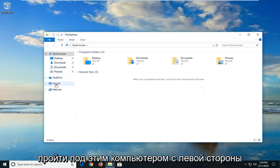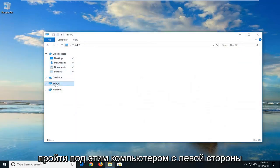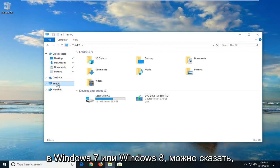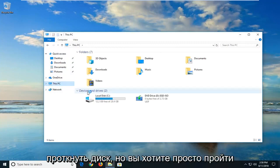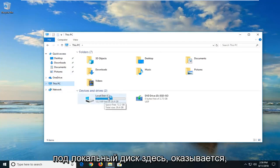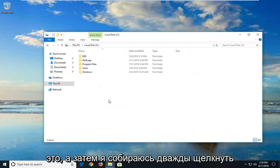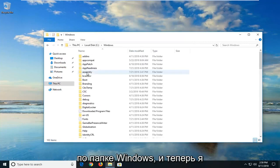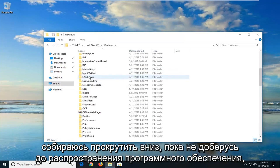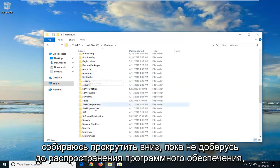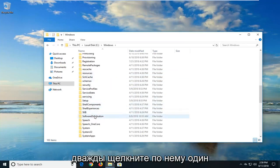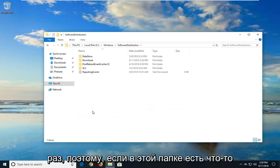Now you want to go underneath this PC on the left side. On Windows 7 or Windows 8 you might say local disk. You want to go underneath local disk here, it happens to be my C drive. I'm going to just double click on that, and then I'm going to double click on the windows folder. Now I'm going to scroll down until I get to software distribution. Double click on that one time.